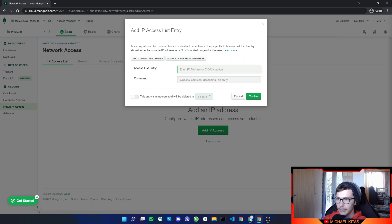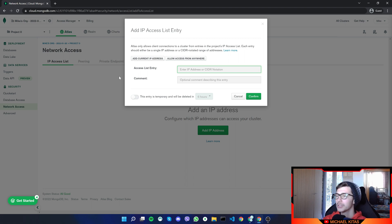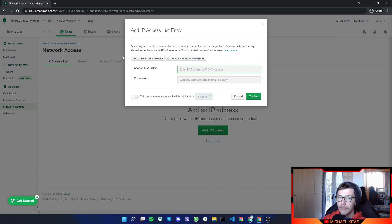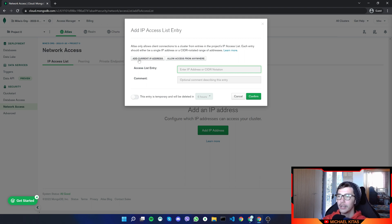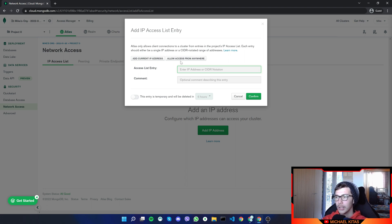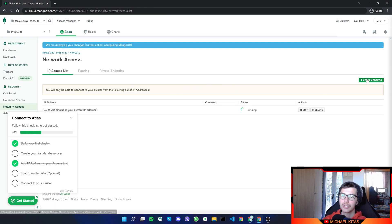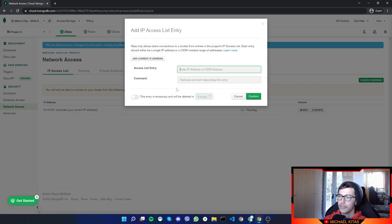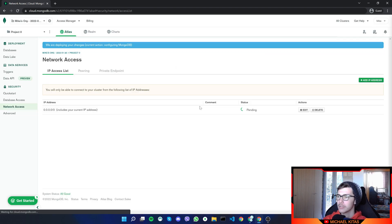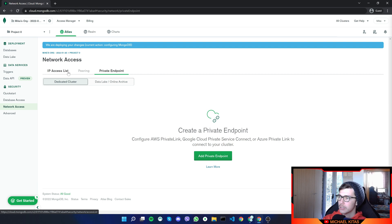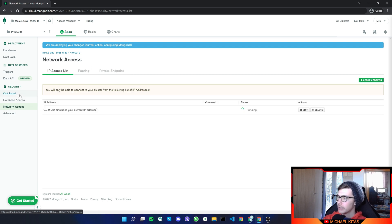So you can either enter an IP address or click up here and add current IP address, which it will add your IP address. And I guess if you are working on a personal project, I guess that's okay. And if for some reason, someday it stops connecting to your database, just go ahead and update your current IP address. But for now, I'll do allow access from anywhere and click confirm. You can also add temporary access to some IP address, as you saw right here, or an X hours.